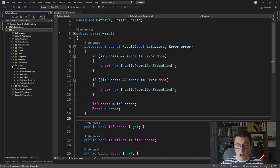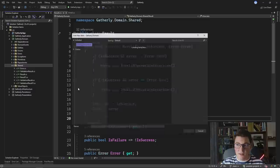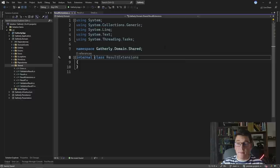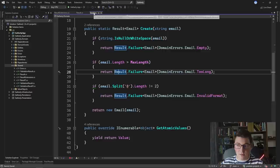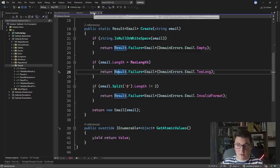To start out, I'm going to go to the domain project and inside of the shared folder — where our result is defined — I'm going to add a new class which is going to hold the extension methods for the result class. I'm going to name it ResultExtensions. I'm going to get rid of the unused namespaces and make this class public and static. Before we add any extension methods, let's go back to our email value object and see what we have going on.